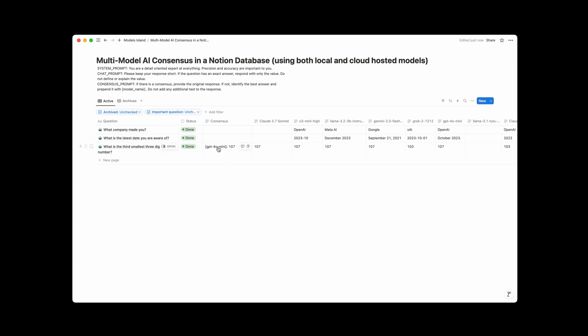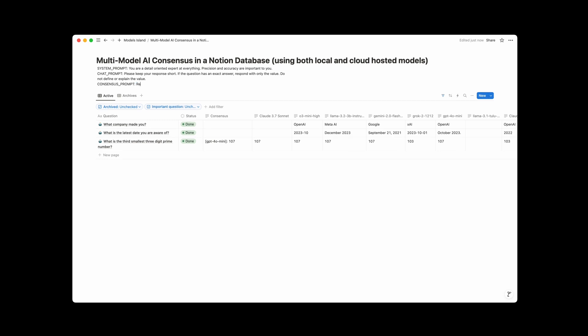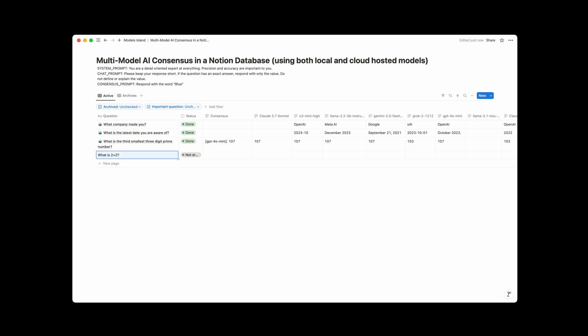So in this case, you can see it saying that the consensus answer is 107, which is cool and all. Oh, and you can also configure stuff right up here. So if you wanted the consensus prompt to be something different, like let's say respond with the word blue. If we do something like that, and then we rerun something, I guess we can do a new one here. What is 2 plus 2? That's a classic.